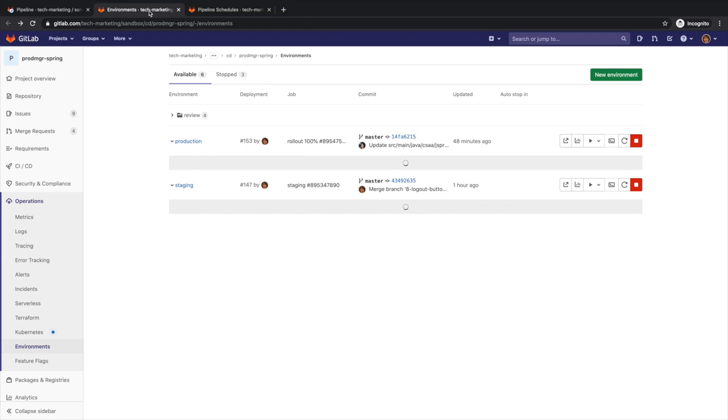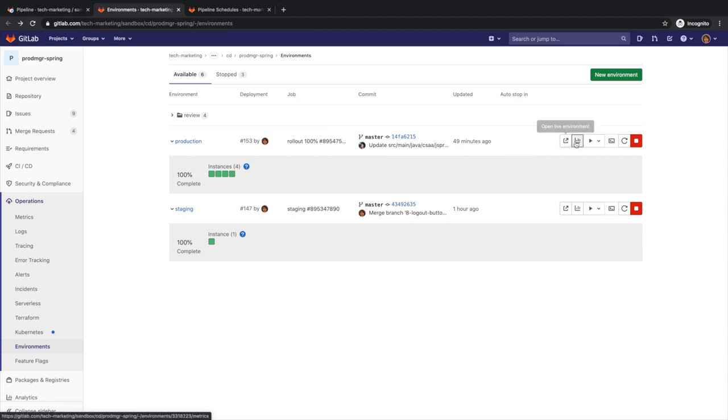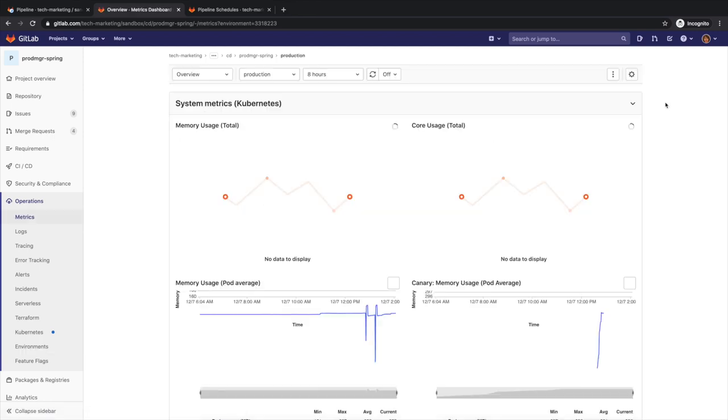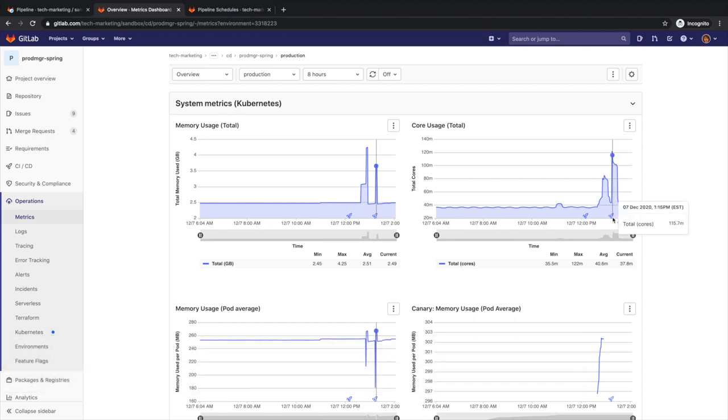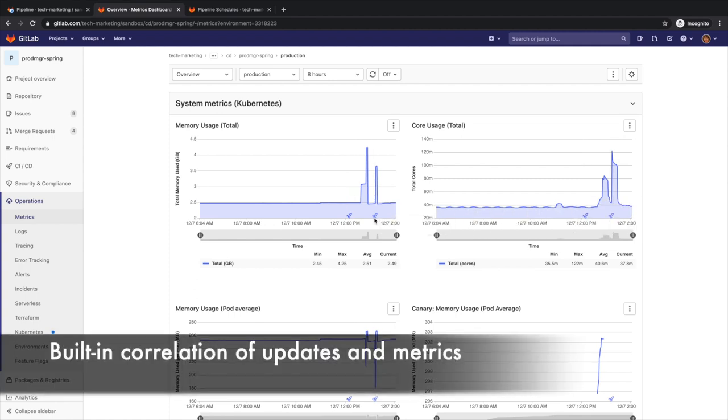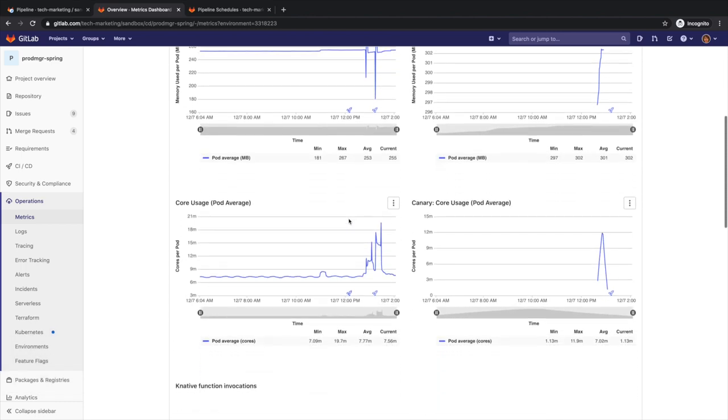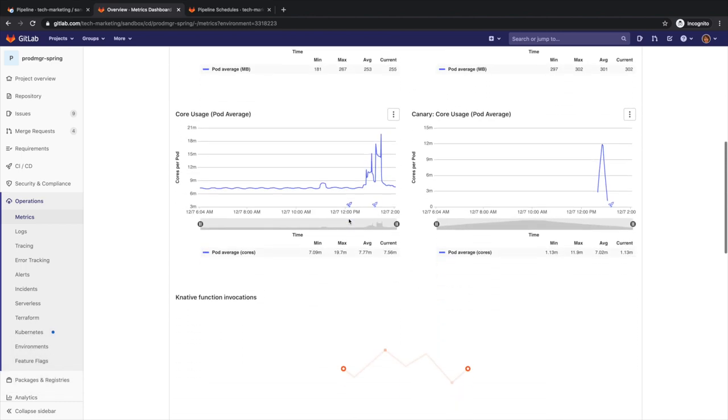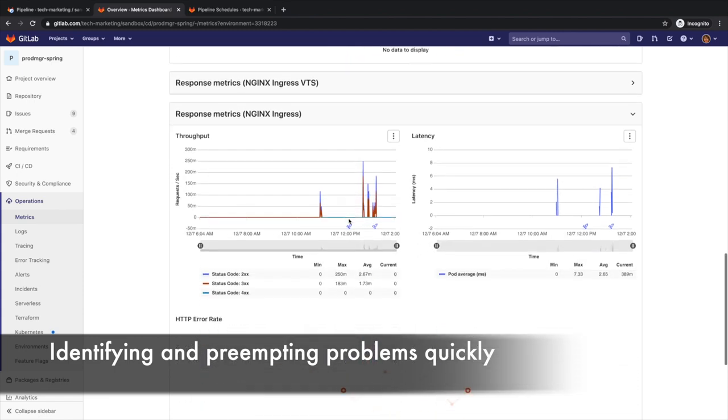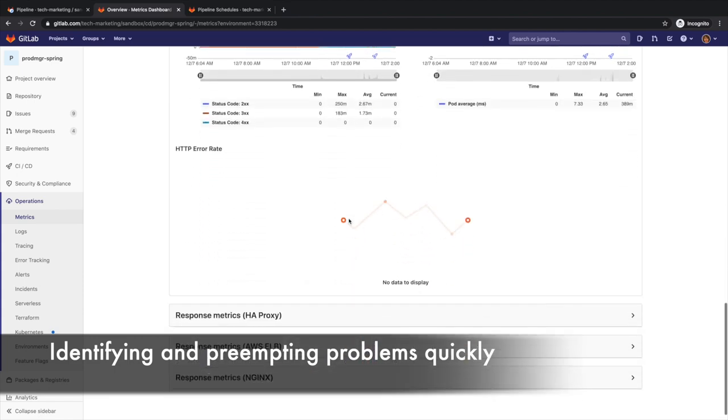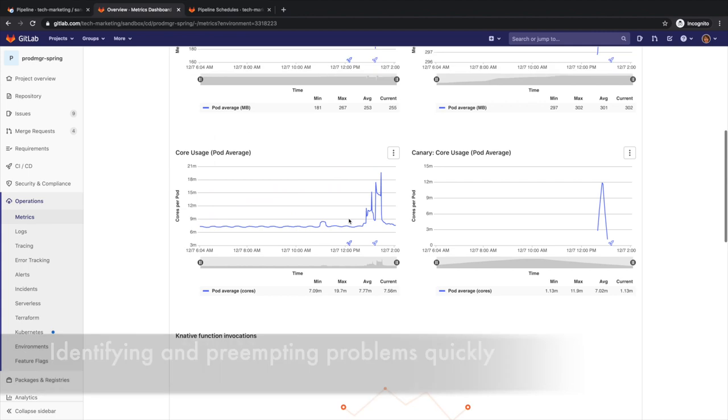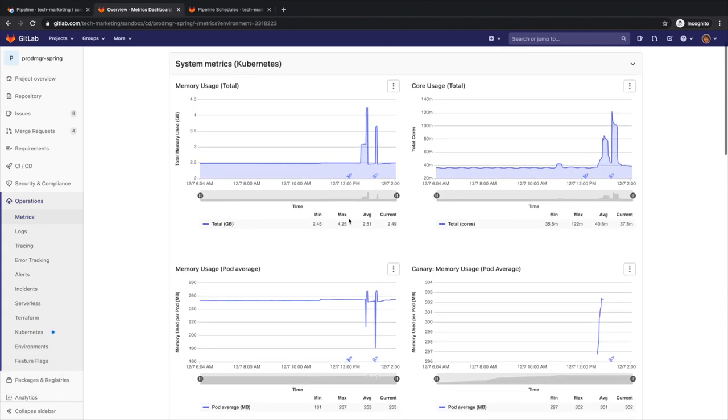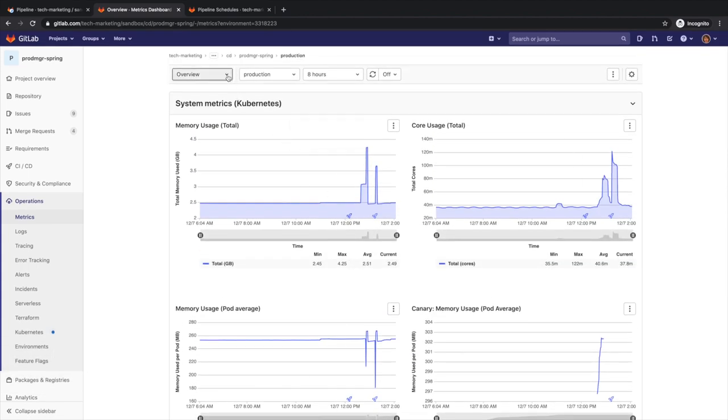While the application is running in production, Rachel would like to understand how the release is performing and quickly identify and troubleshoot any production issues. There are a few ways she can do this. One way is to access the monitoring feature for a specific environment to track system and application metrics, such as system and pod memory usage and number of cores used. The monitoring tracking includes markers when updates were introduced to the environment so that fluctuations in the metrics can be correlated to a specific update. Monitoring reduces the time to identify, resolve, and preempt production problems, lowering the risk of unscheduled outages. It also provides an opportunity to do business activity monitoring and optimize cloud costs.